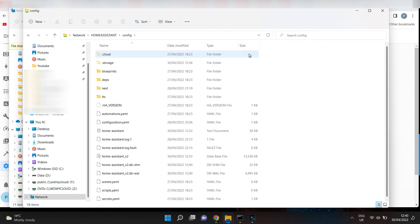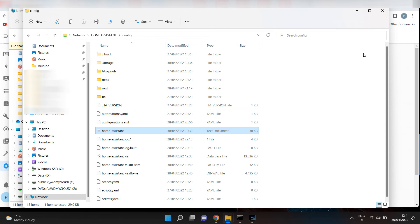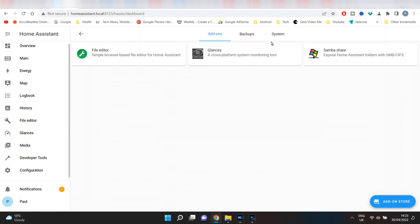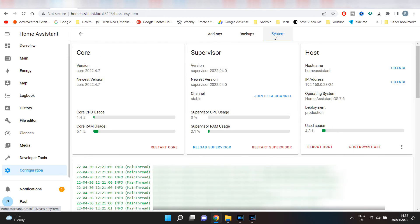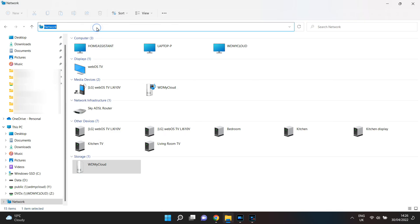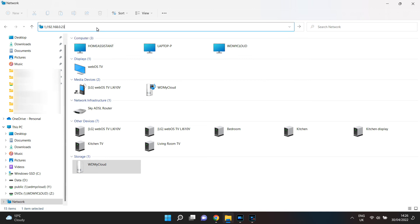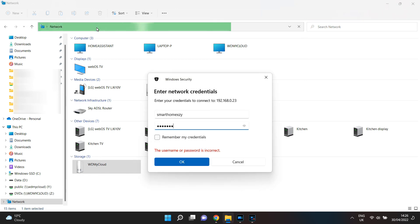If for some reason Home Assistant did not appear within Network, there is another way. First, you will need your Home Assistant IP address. Within Home Assistant, go to Configuration, then Add-on, Backup and Supervisor. Click on System and here you will see the IP address. Then go back to Explorer, and in the top address bar type double backslash, the IP address, then another backslash and hit Enter. There you can enter your username and password and that will gain you access.